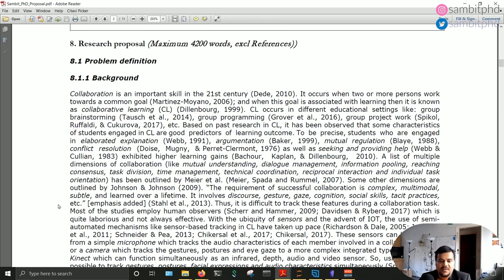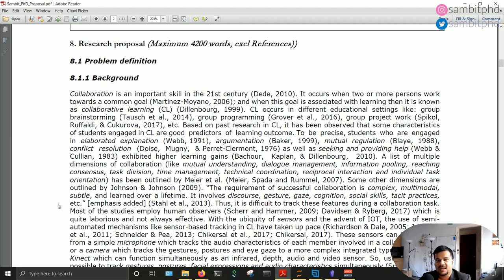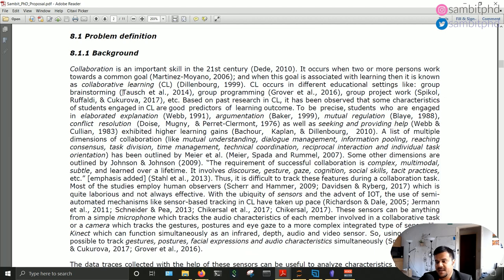Let's now jump into the main part, which is the problem definition — because that is where you set the context of why you are doing this research, why it is important, and what the research gaps are in the literature. It gives you an idea of the background.